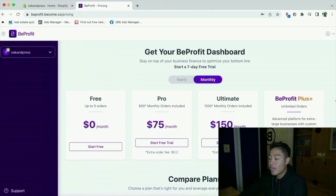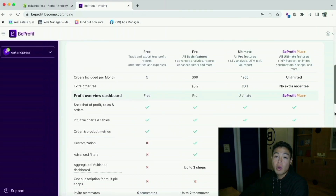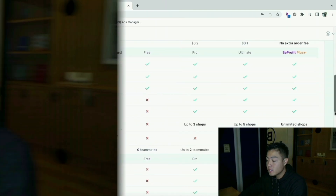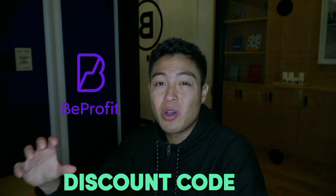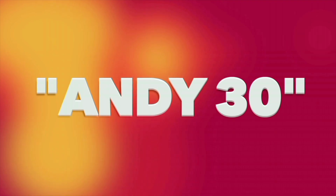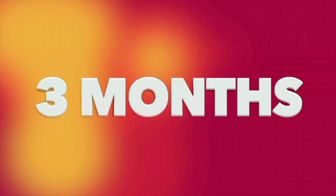Here are the monthly costs of using the app. The prices range depending on how many orders you do on a monthly basis, but Bprofit is offering everyone that uses my discount code ANDY30 an additional 30% off your first three months. I'll make sure to put that down in the description.